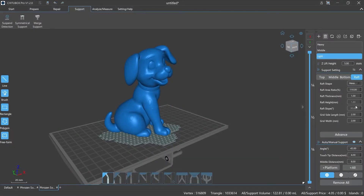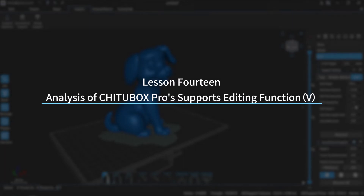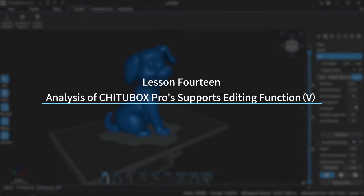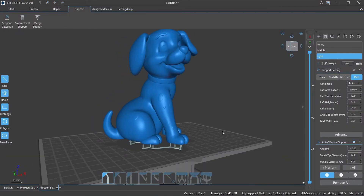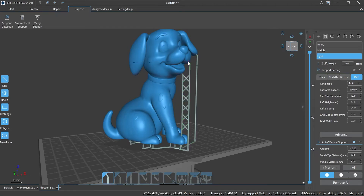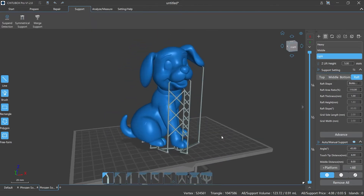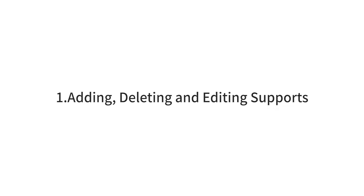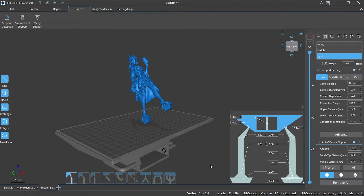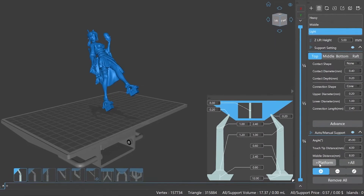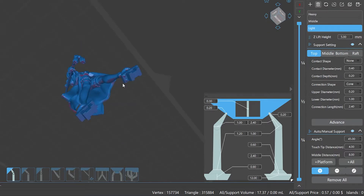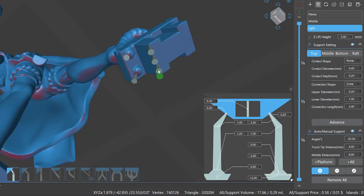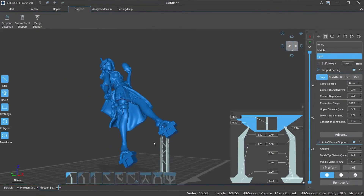Welcome to our channel. Today we are going to start Lesson 14: Analysis of ChituBox Pro Supports Editing Function, Episode 5. In the last episode we talked about the supports parameter settings and some notices. Today we will explain in detail how to add, delete and edit supports in ChituBox Pro and their shortcut keys. Adding supports literally means adding different types of supports to the model. There are two ways: one is adding supports automatically, and the other is to add supports manually. Using the auto supporting function you can add supports to the model with one click, which can effectively help improve work efficiency.